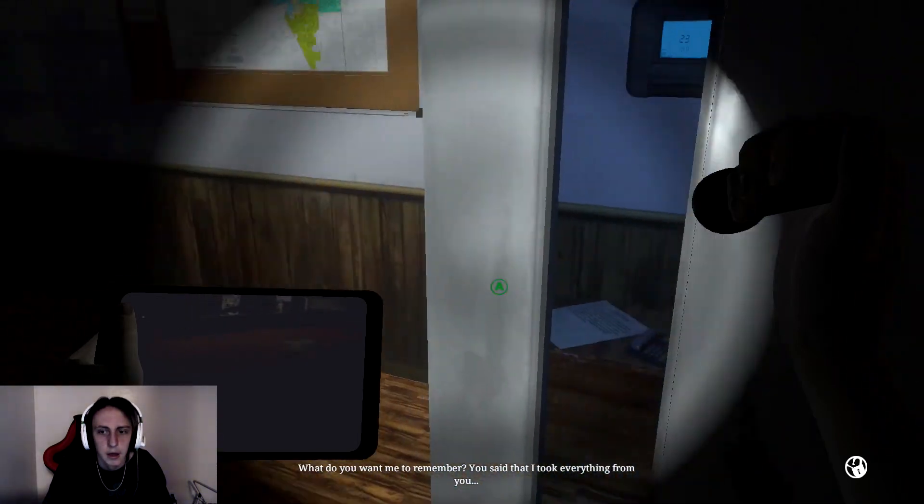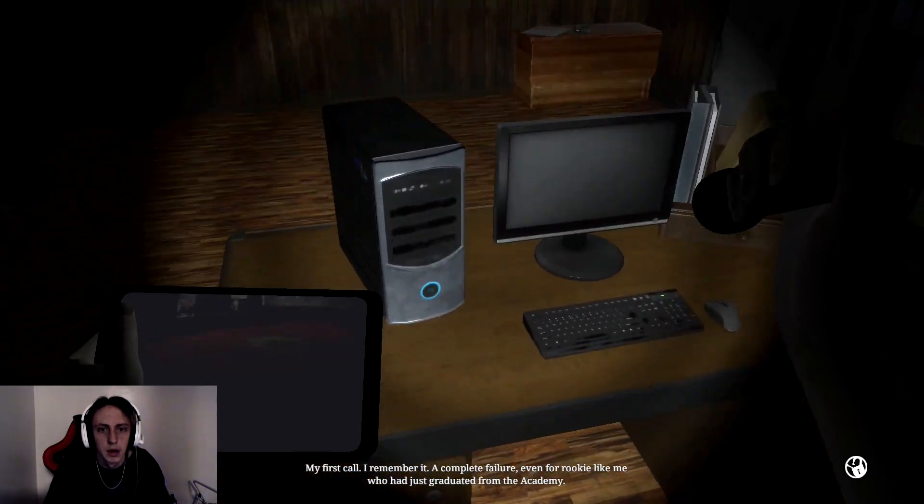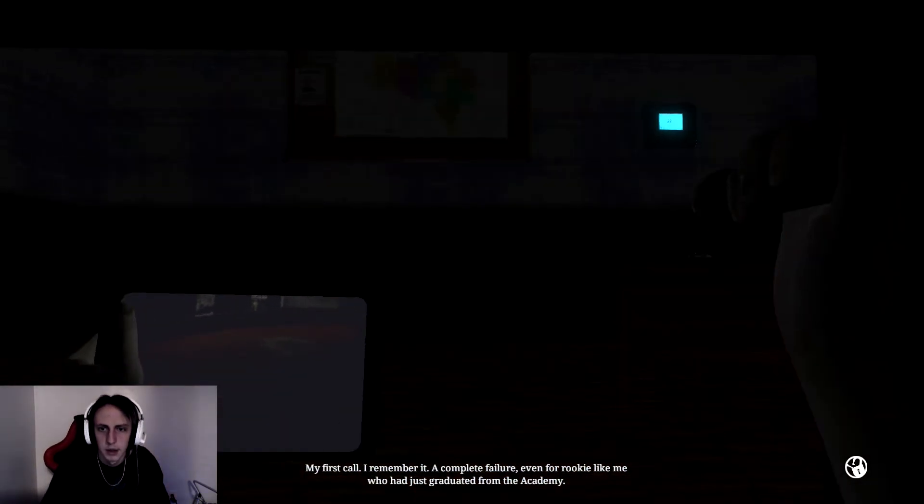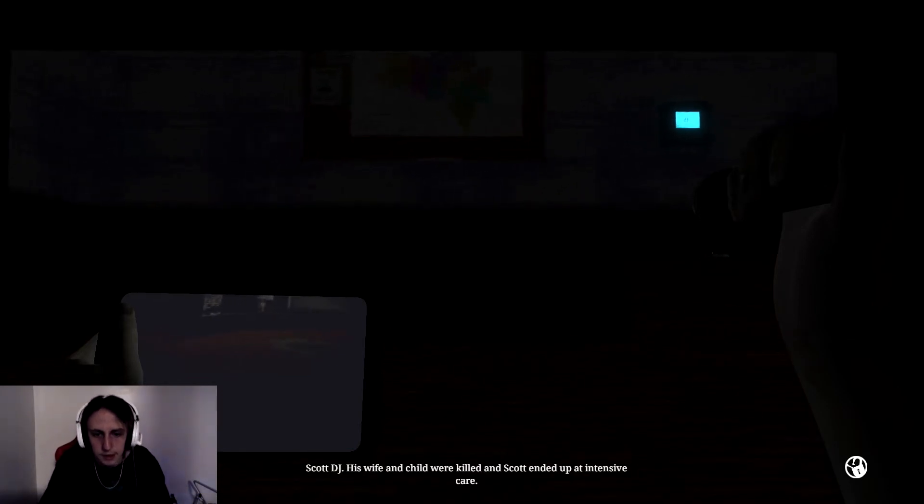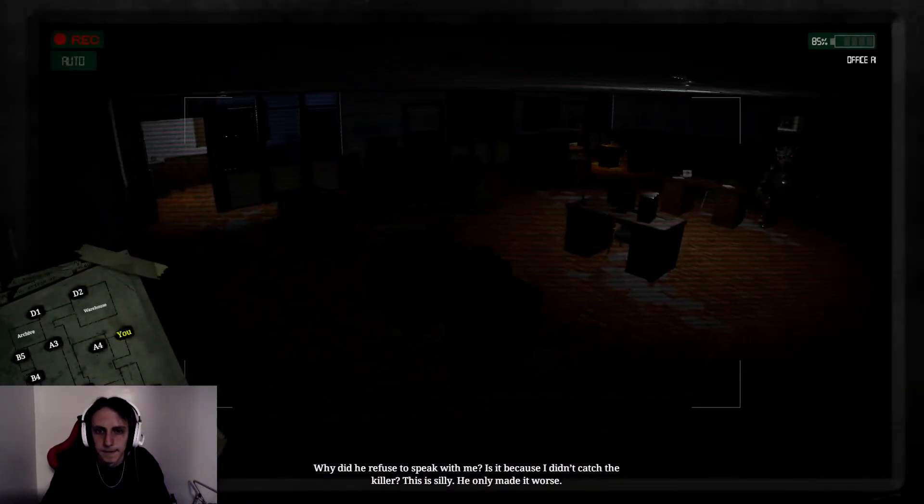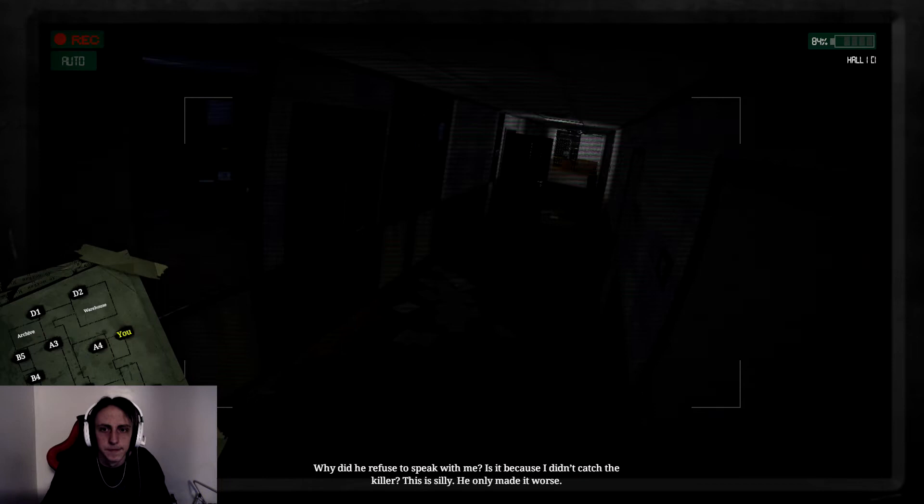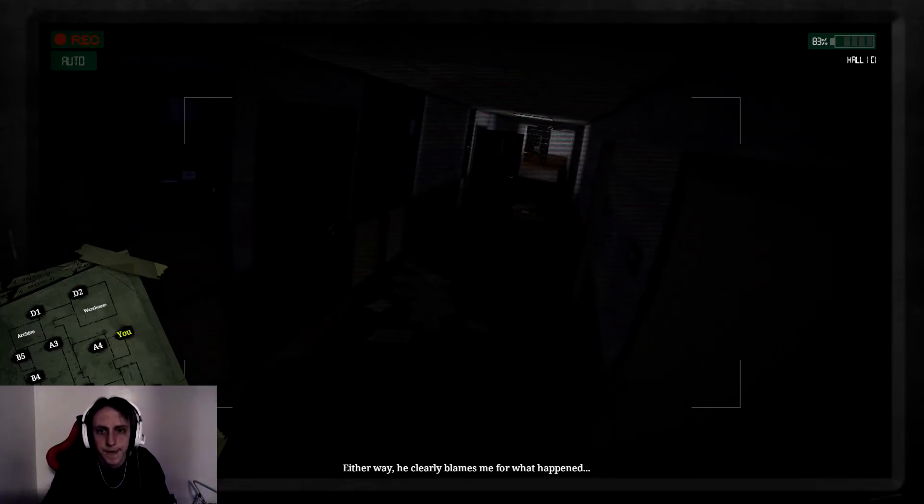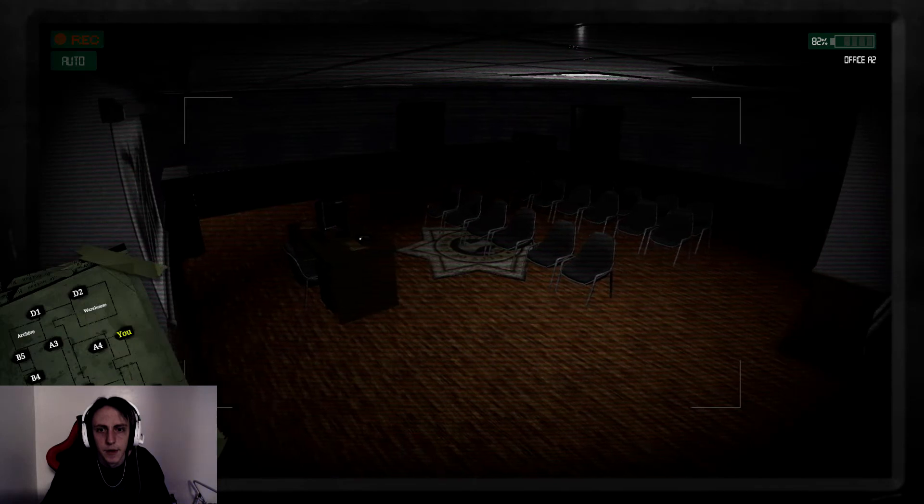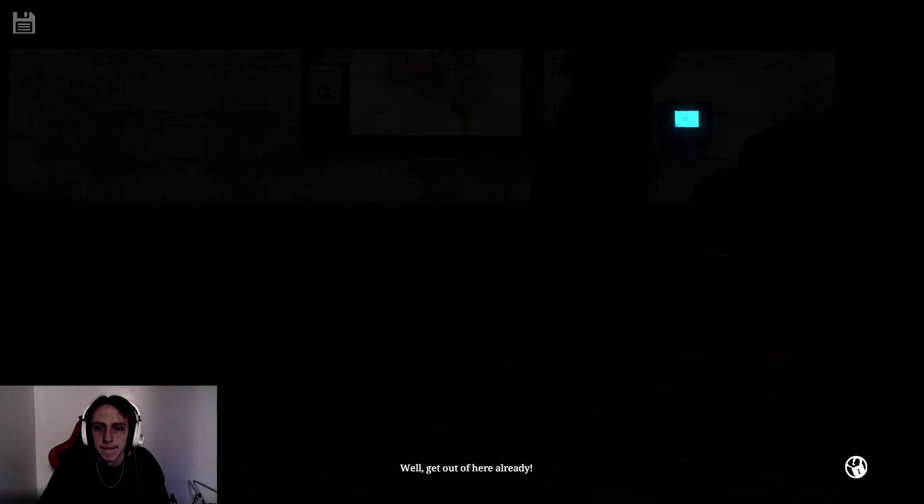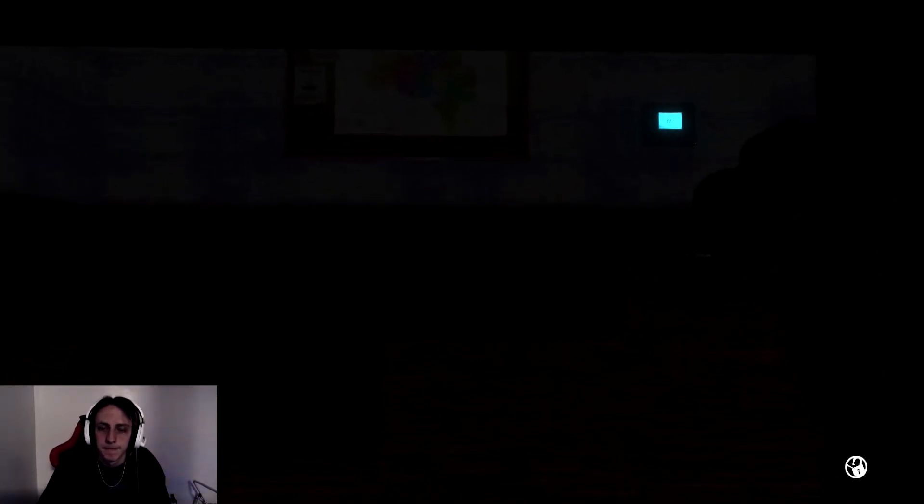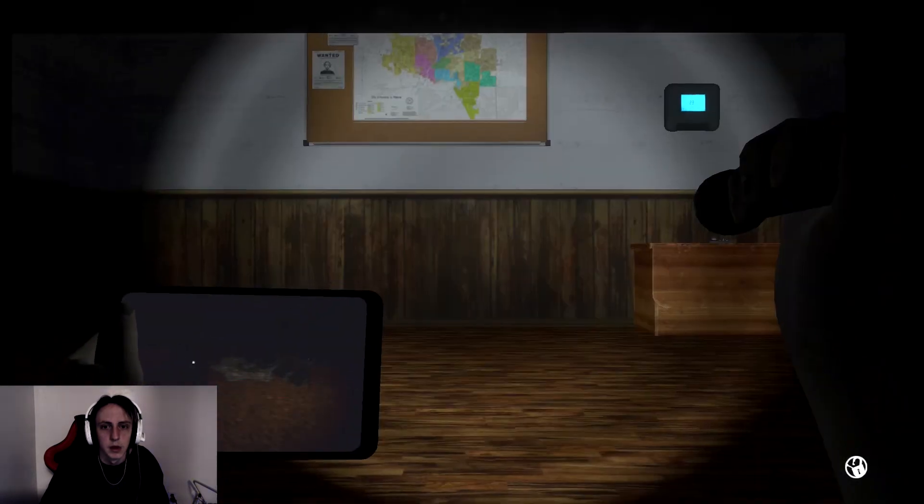Okay. What do you want me to remember? You said that I took everything from you. My first call. I remember it. A complete failure. Even for a rookie like me who had just graduated from the academy. Scott DJ. His wife and child were killed. And Scott ended up in intensive care. Why did he refuse to speak with me? Is it because I didn't catch the killer? This is silly. He only made it worse. Either way, he clearly blames me for what happened. Oh, damn cat. Not now! Hey kitty! Well, get out of here already!